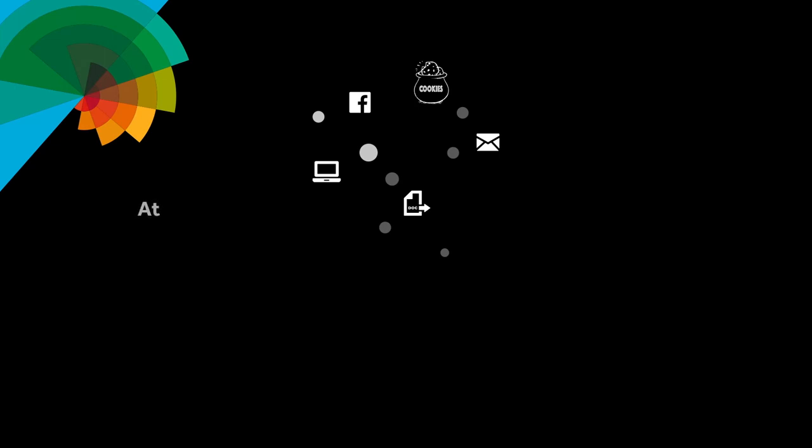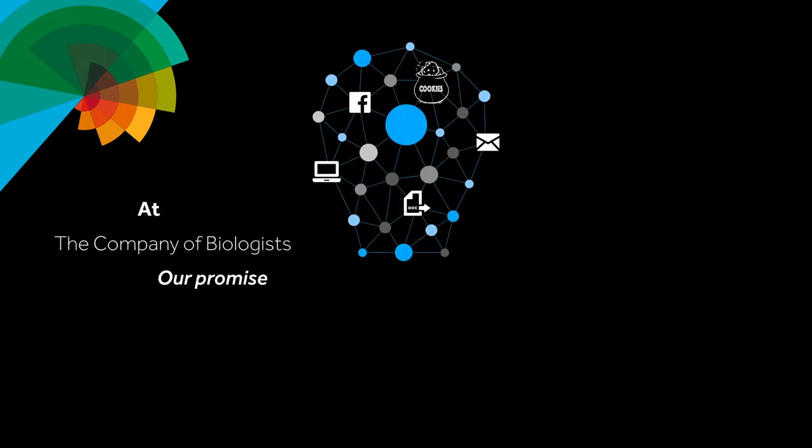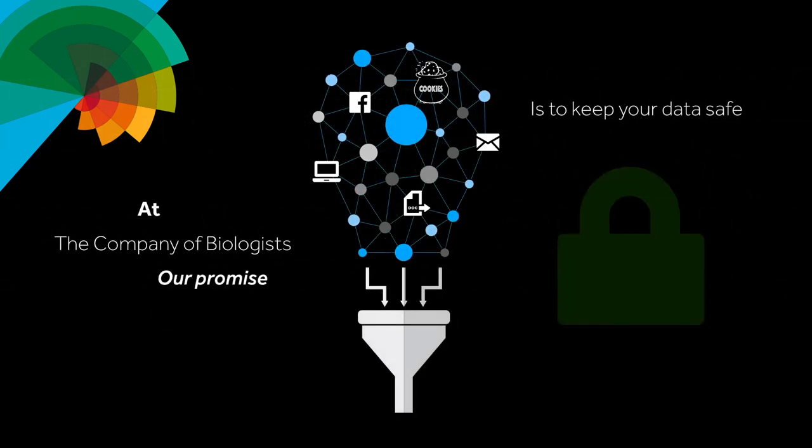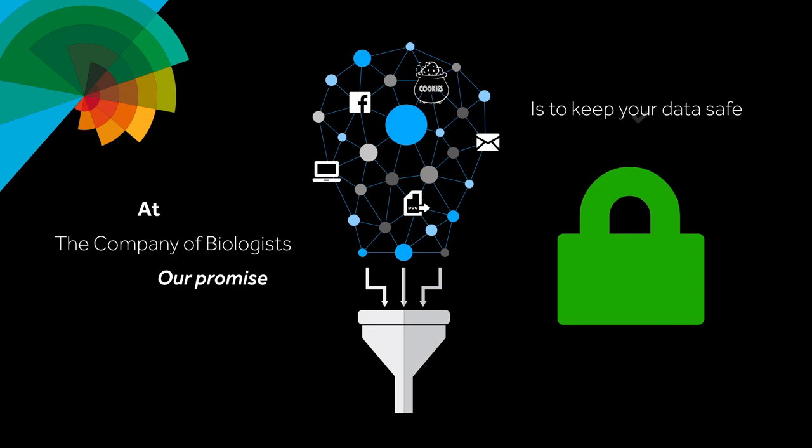Data comes from a variety of sources. The data we collect, we promise to keep secure.